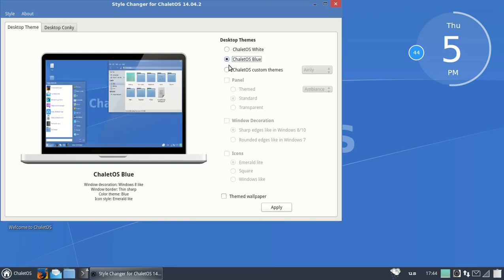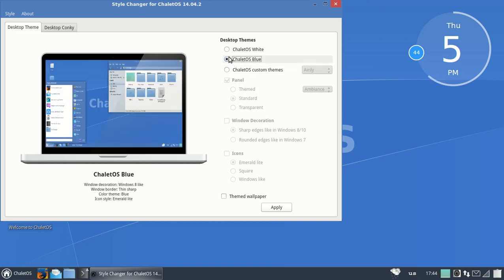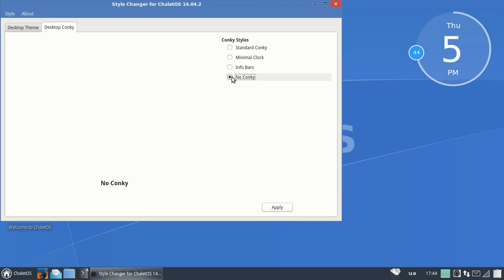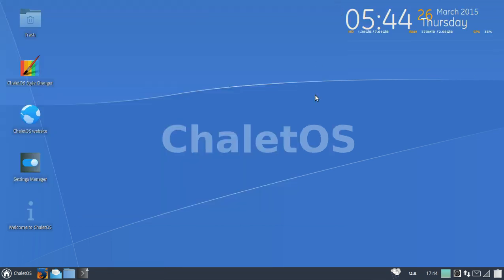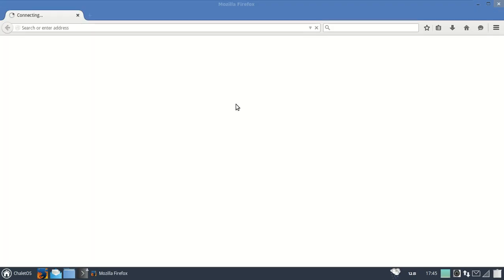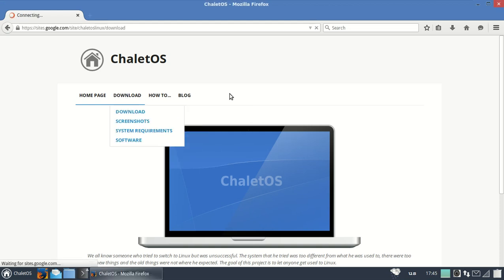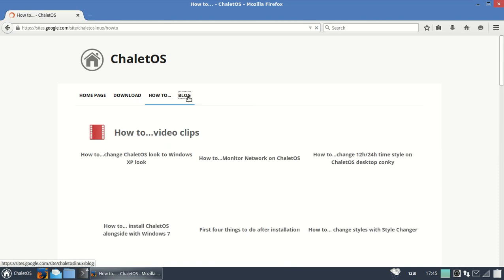White, blue, custom panel. I think I'll just leave it the way it was, to blue. One thing I do want to show you was this desktop conky: standard, minimal, info bars, or nothing, no conky. I like standard, click that, apply. I think this is more functional, more informational. So time and date, year, my hard drive capacity, RAM usage, and CPU. I think I'll leave that the way it is.